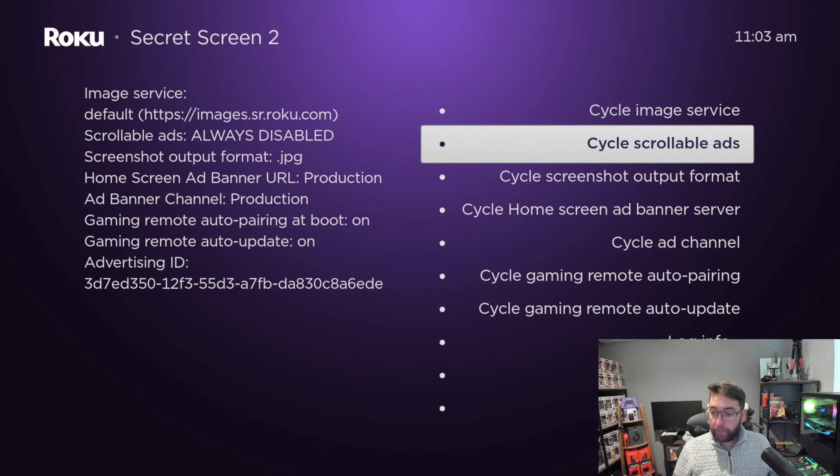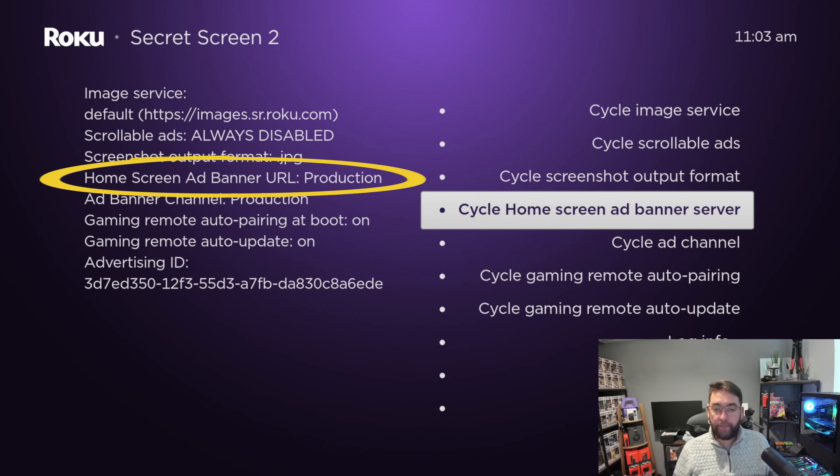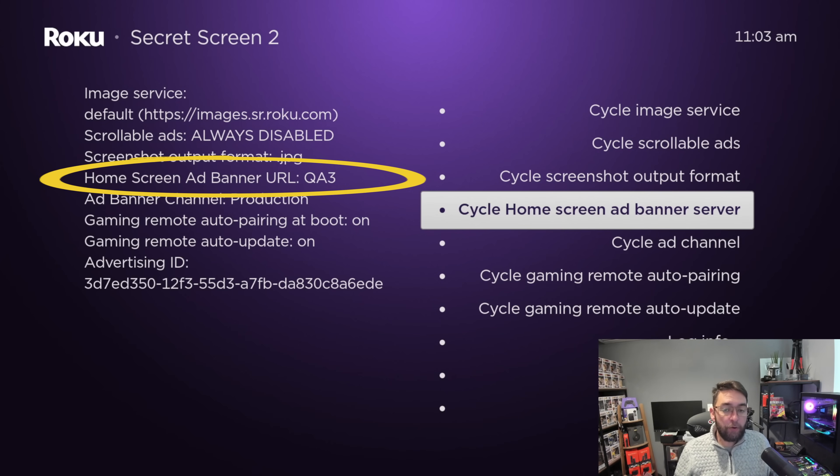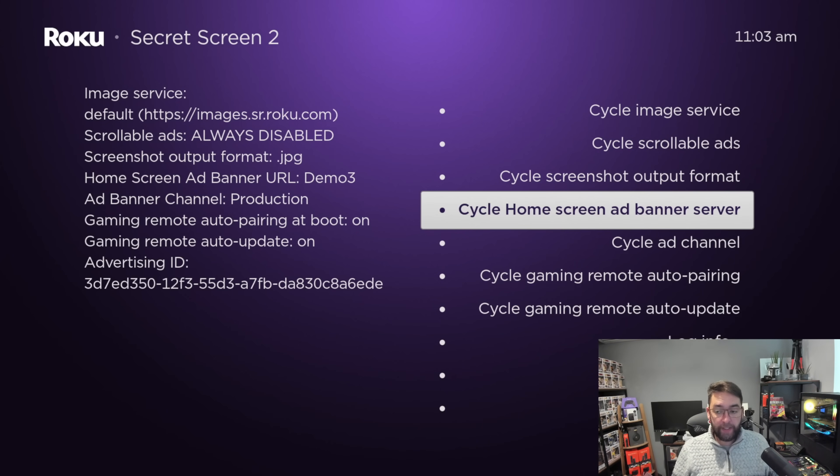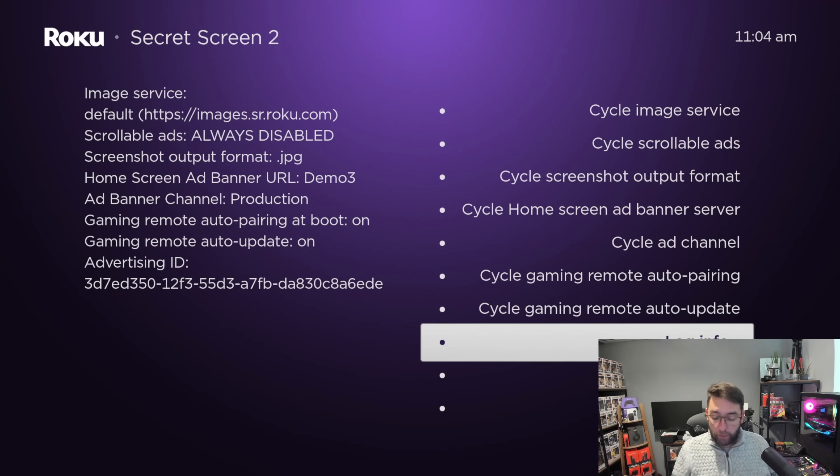Then go down to cycle home screen ad banner server and click this one until it changes to demo free. From here, just push your home button to get out of this.